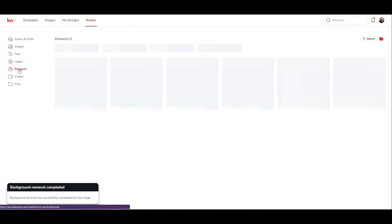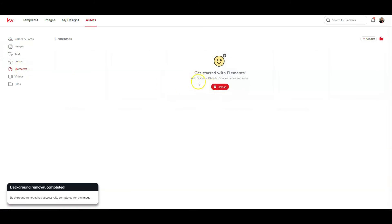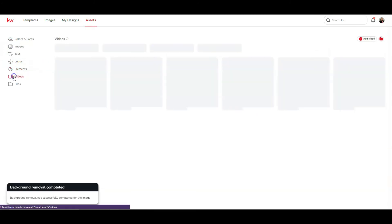You will repeat this process for any elements you have. Elements are stickers, objects, shapes, or icons that you might use.